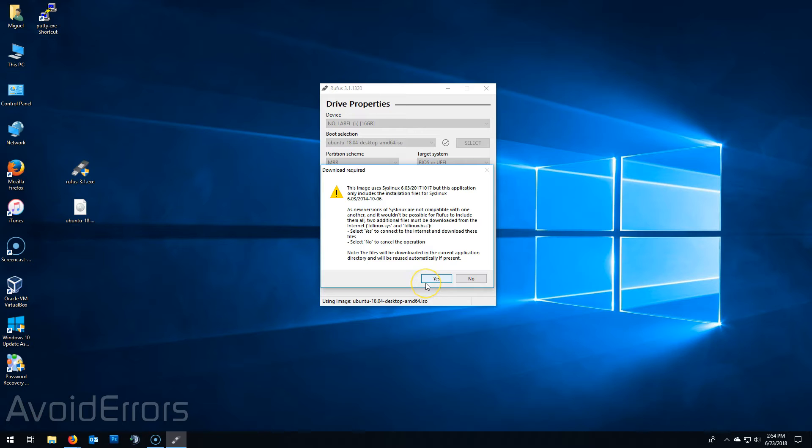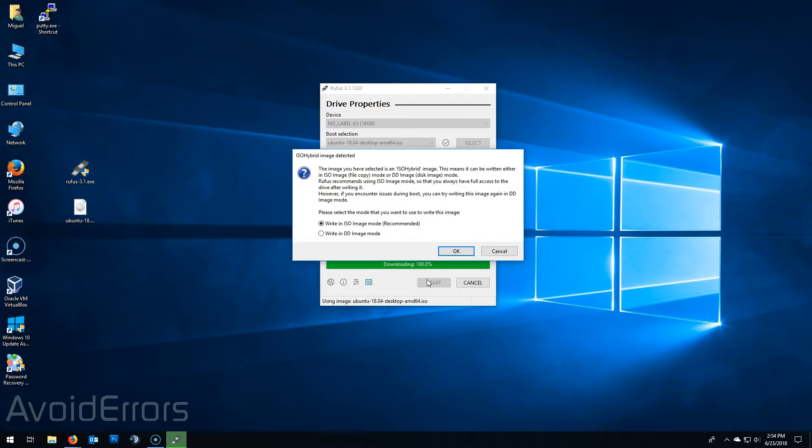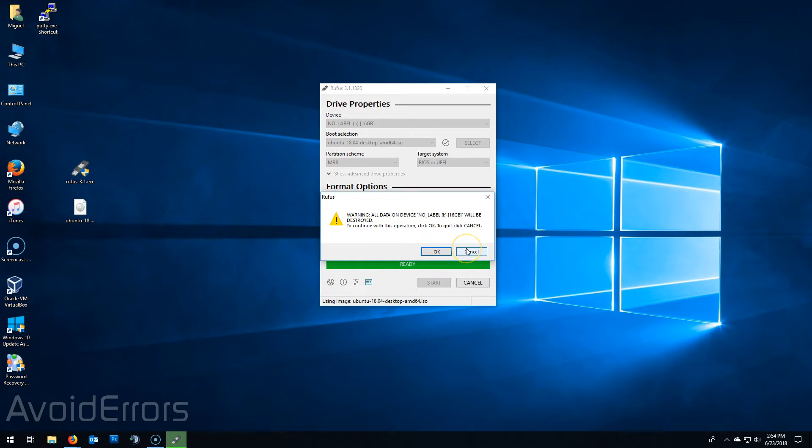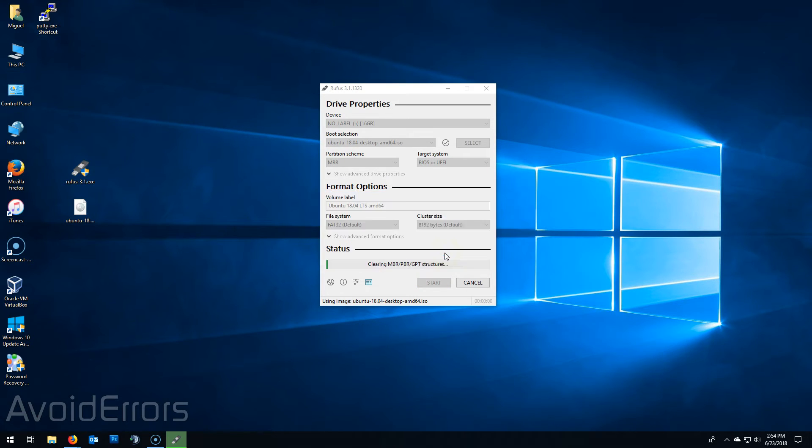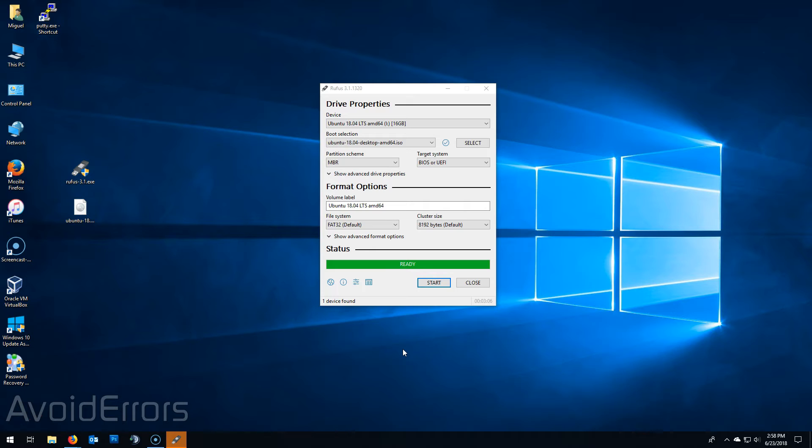Read the warning and then click on yes. Again write an ISO image mode recommended, leave it default. Okay. And then okay. This is telling you that it'll delete all information on that USB to be replaced with that Ubuntu ISO.